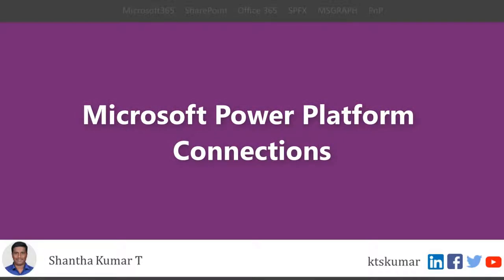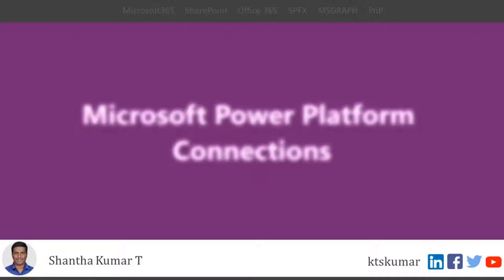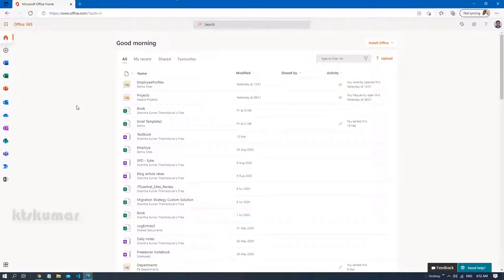Welcome friends to the KTS Kumar YouTube channel. Myself is Santhakumar. In this video I am going to show you how to view the connections, that means environment connections in a Microsoft Power Platform. Let us move.